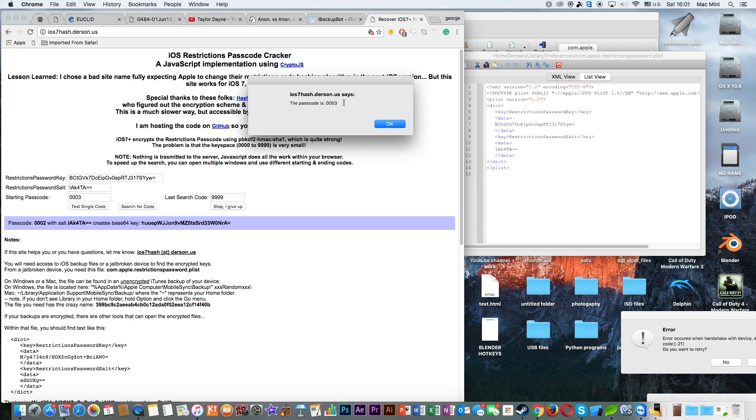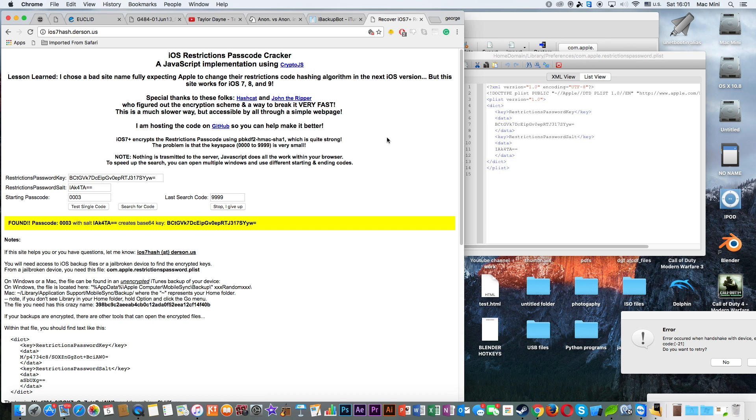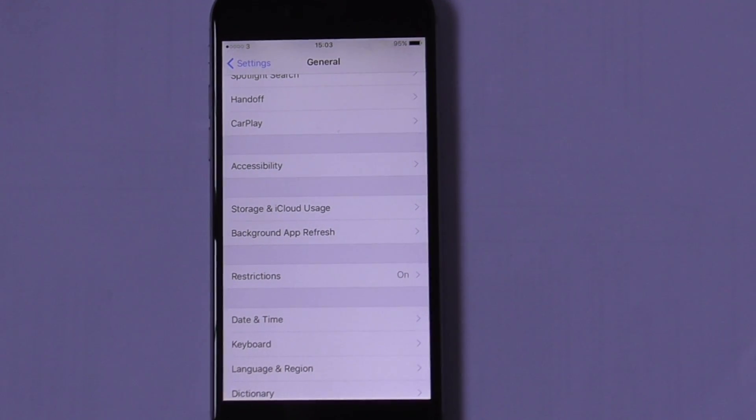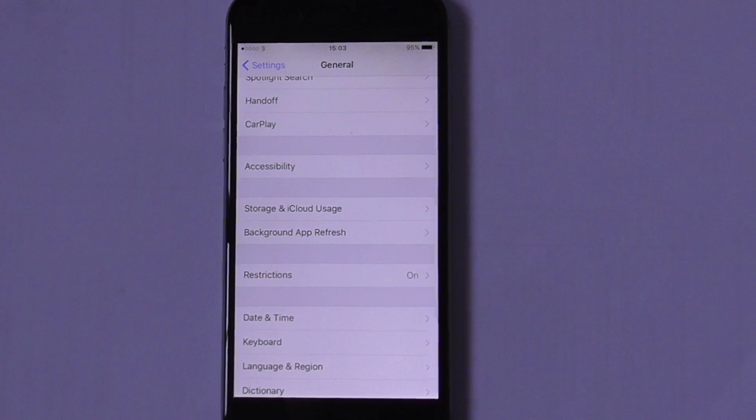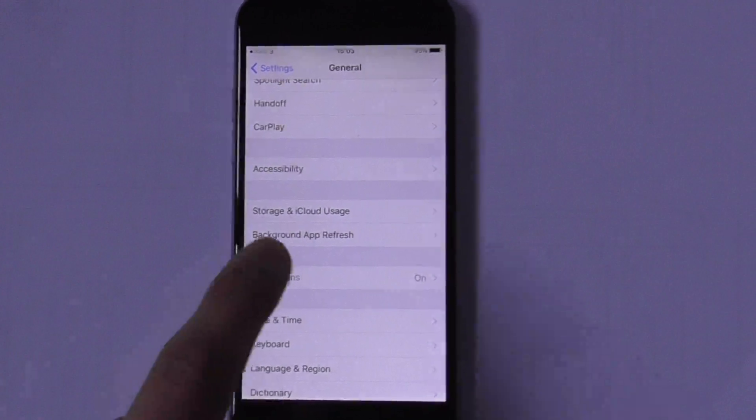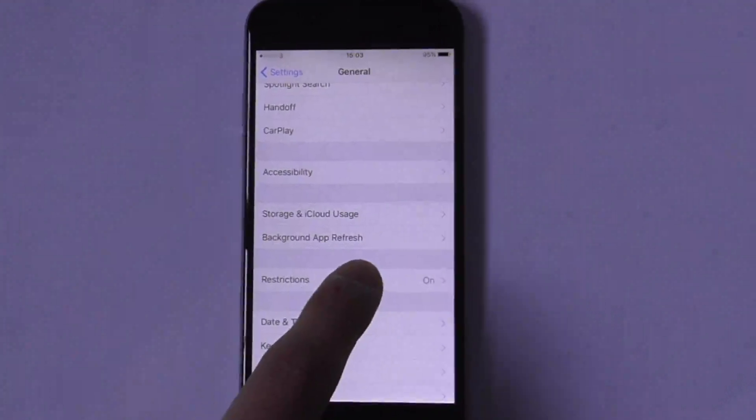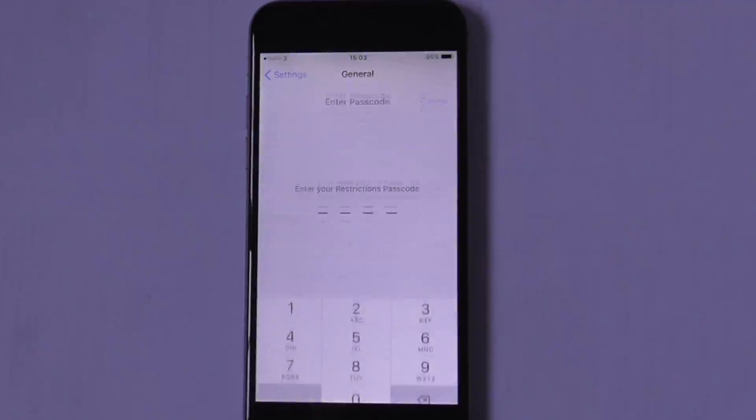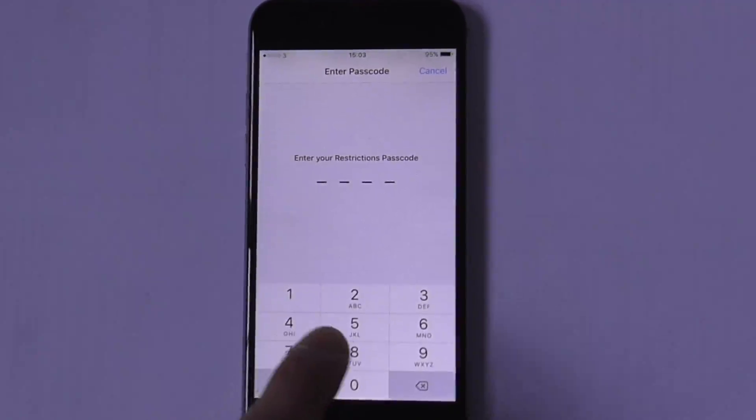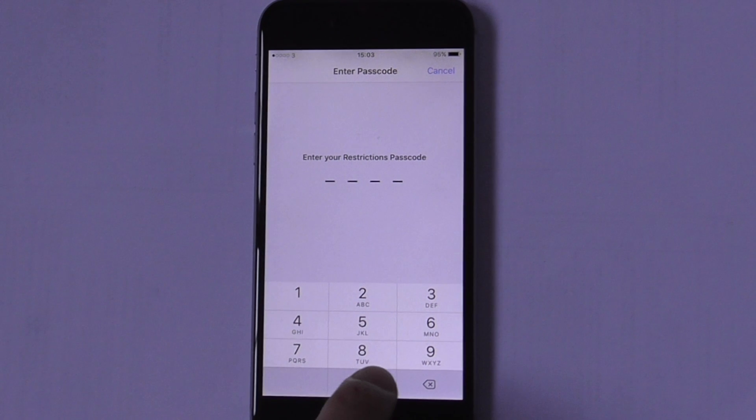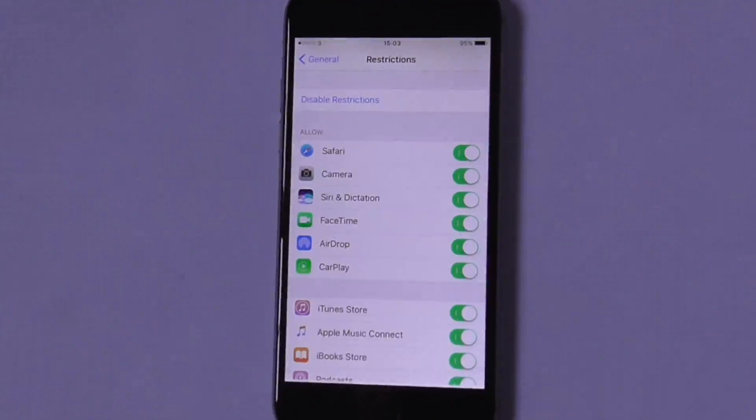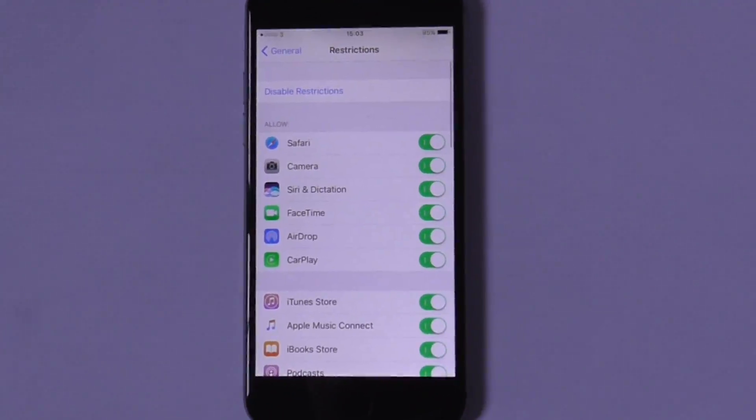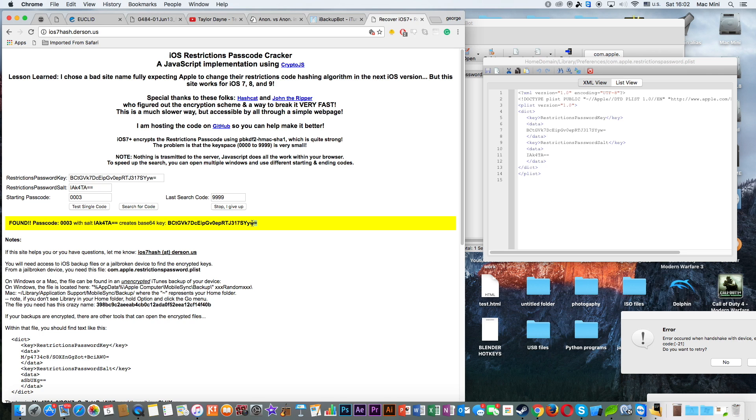For example, if I have typed 0000, then the password will be very quick to find. And after finding the password, which in my case was 0003, I can go to Restrictions and type 0003, and I can get into it.